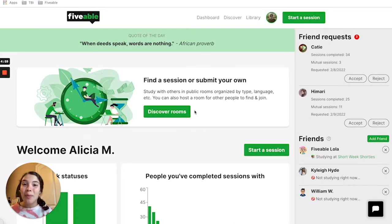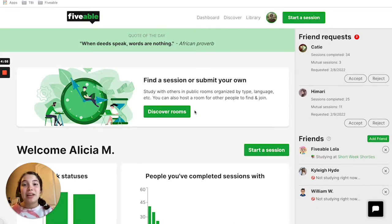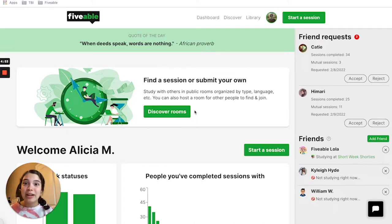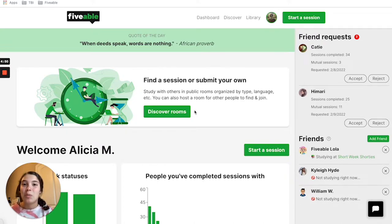Hey there! This video is all about how you can add friends from your Fiveable Dashboard or a study room. There are two different methods to add friends and we're going to go over both of them. The first one we're going to start with is from your Fiveable Dashboard.